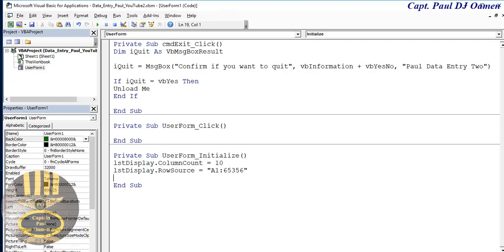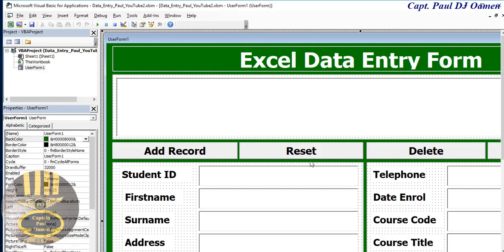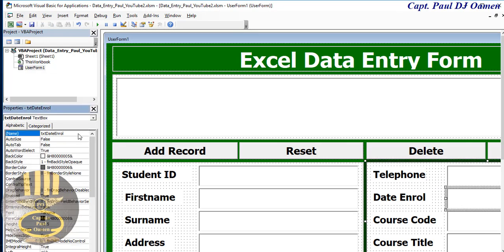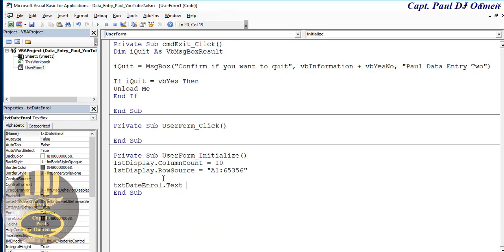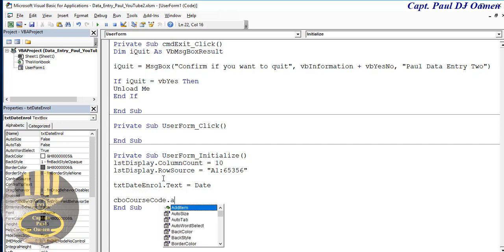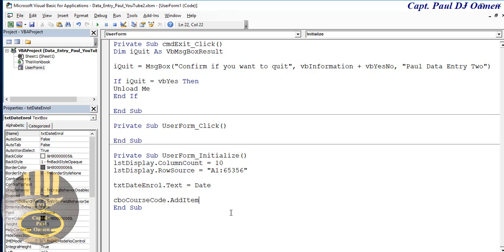I'm also going to set the enrollment date. The enrollment date control - let me find its name, it's called 'enroll'. I'll go back and set enroll.Text equals Date, which will give us today's date. The next one is going to be for my combo box - this combo box is called cob_course_code. I'll use AddItem to add course codes: 5289, and I'll copy that for about four course codes.